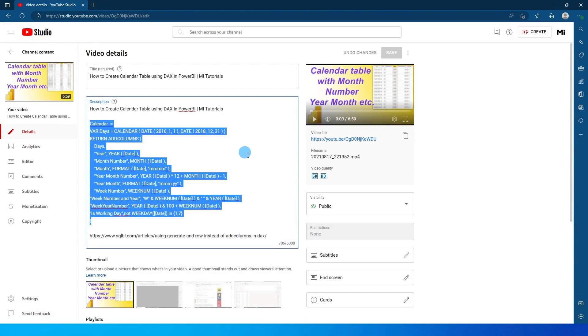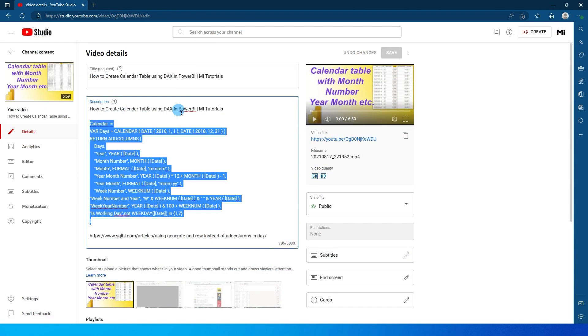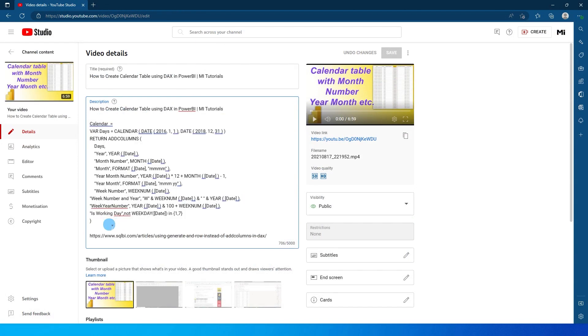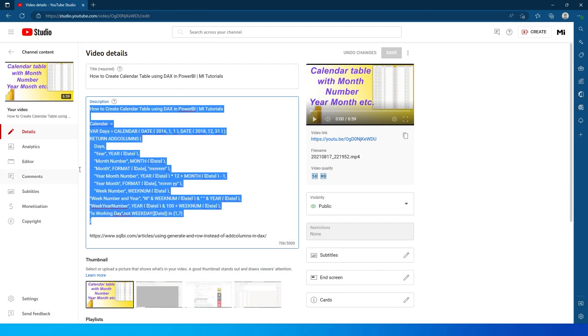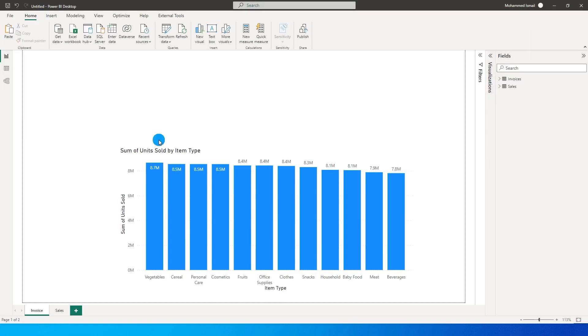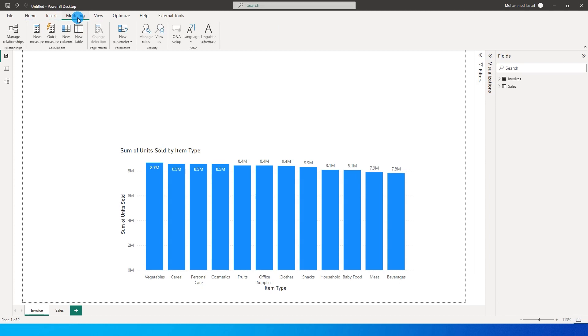I have made a tutorial on my channel and if you search for the keyword calendar you will come across this particular video. In the description of that video I have a little DAX code which you can copy and head back to Power BI and go to the modeling tab and click on new table.